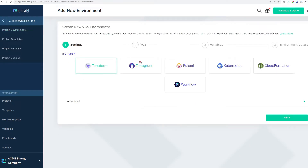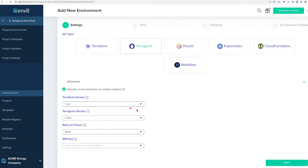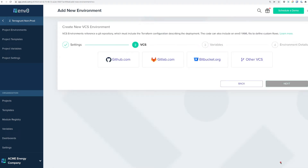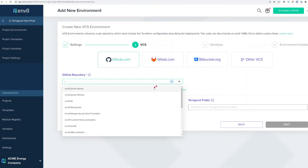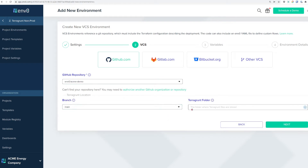We're going to be using Terragrunt, and because we're going to execute Run All commands on multiple modules, expand the drop-down button and click this checkbox. We're going to connect to our GitHub repository, find the branch that we're targeting, and the path to the folder where those files are stored.